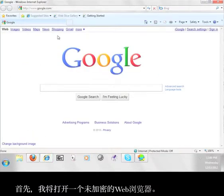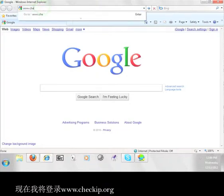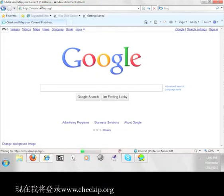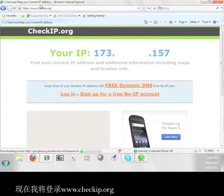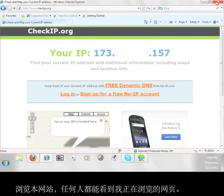First, I'm going to open up an unencrypted web browser. Now, I'm going to go to www.checkip.org. The number you see here is my unencrypted IP address. That means that I am viewing the web through an unsecured browser, and anybody can see what I'm looking at.